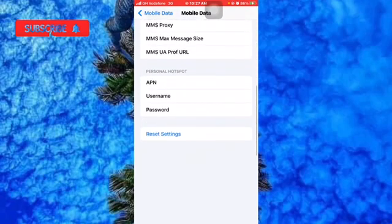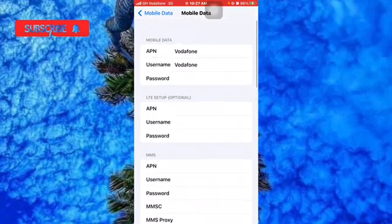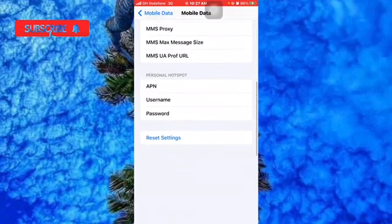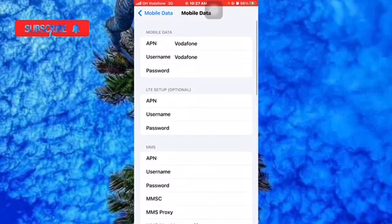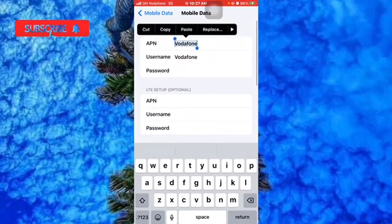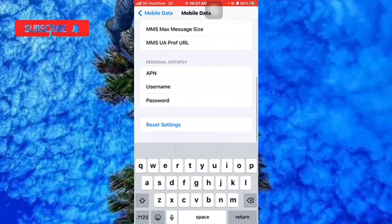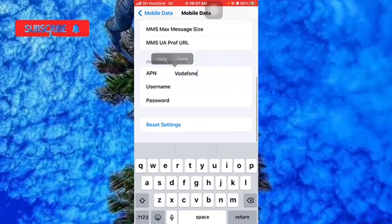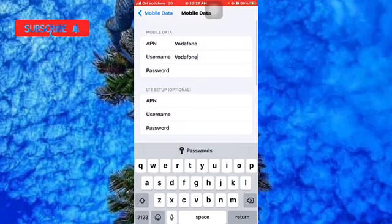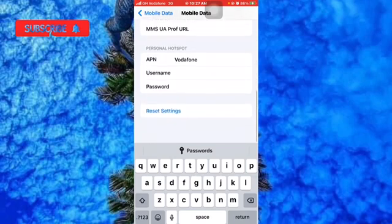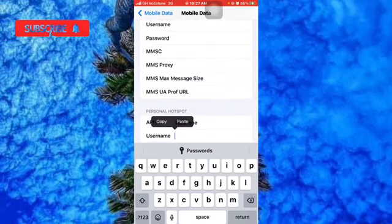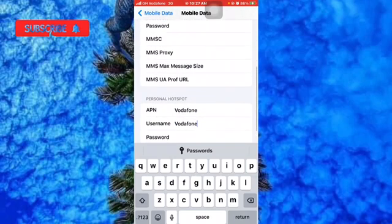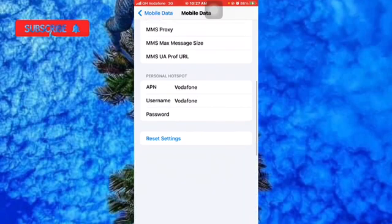You scroll down to the Personal Hotspot section. Here's what you're going to do: copy the information from the mobile data part above. You copy the APN and directly paste it here. You copy the username and directly paste it here. For the password, you're not going to copy it - you're just going to type in 'web' starting with a capital letter.